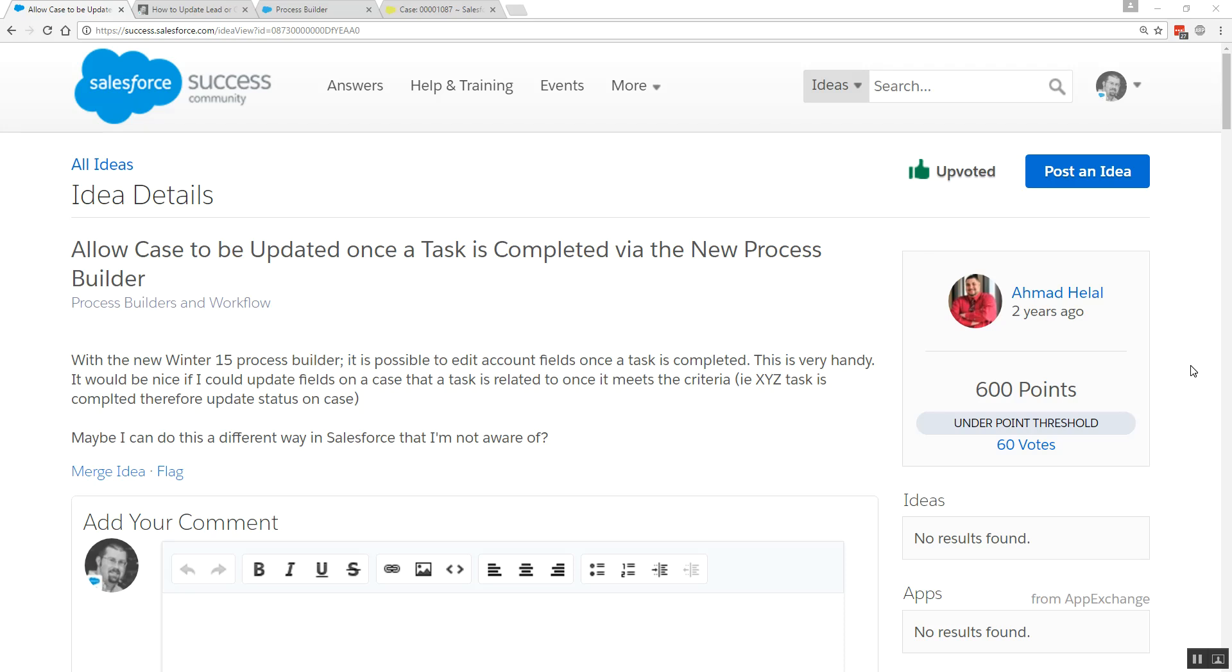Hello, my name is Doug Ayers, and in this tutorial, I'm going to teach you how we can use Process Builder to automatically update the related record of a task when it becomes completed.